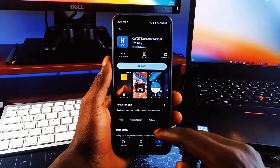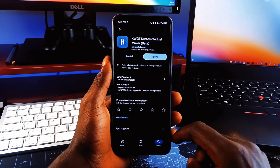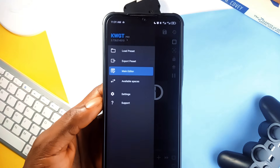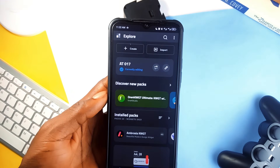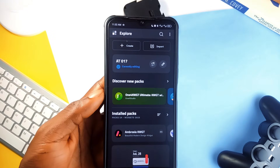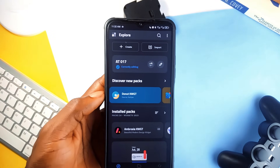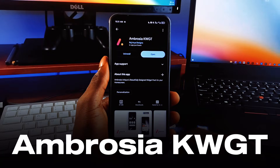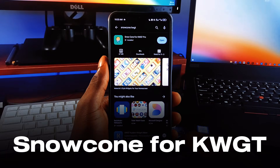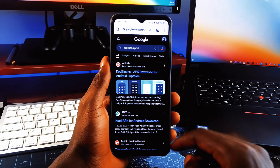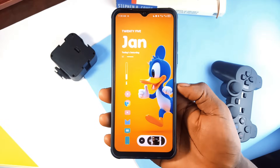Keep in mind, all the applications mentioned will be linked in the video description. We also have to install a custom widget maker application called KWGT Pro, which we can use to create widgets and also load pre-made widgets onto the home screen. We also have to download two custom widget applications — one called Ambrosia KWGT and the second one called Snowcone for KWGT. And then let's go ahead and download the KISO icon pack, which is the minimal pastel-looking icons we are going to use for the first setup.